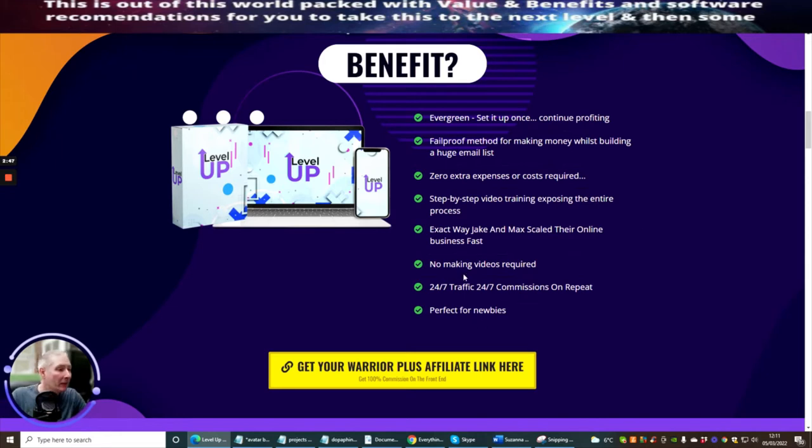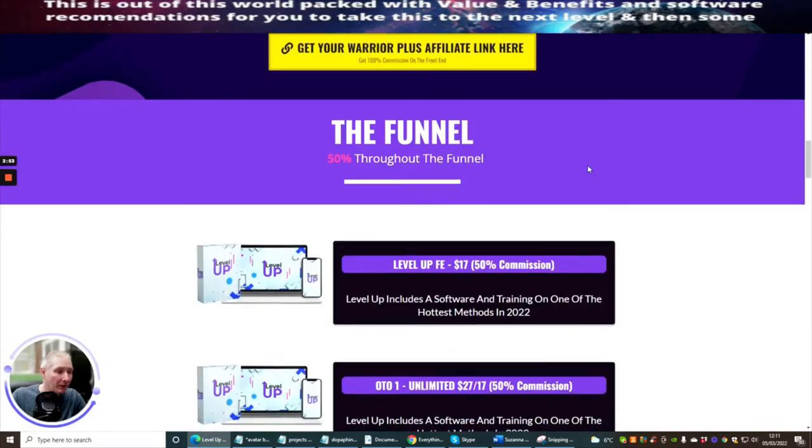There's no making videos required. It's 24/7 traffic, 24/7 commissions on repeat, and it's perfect for newbies.